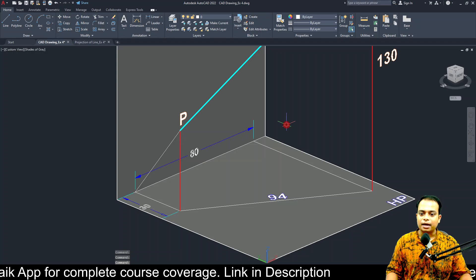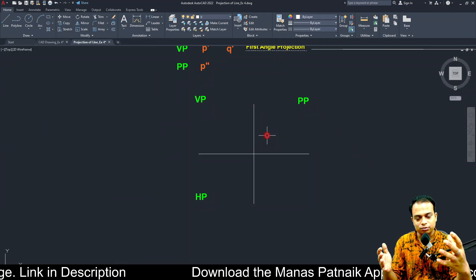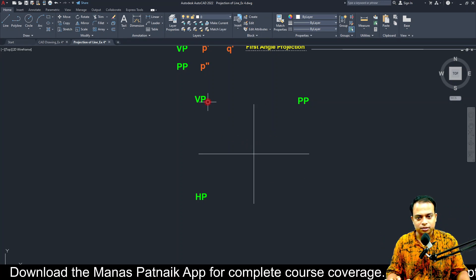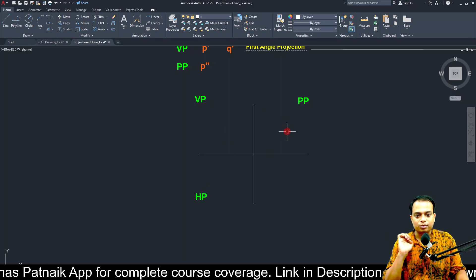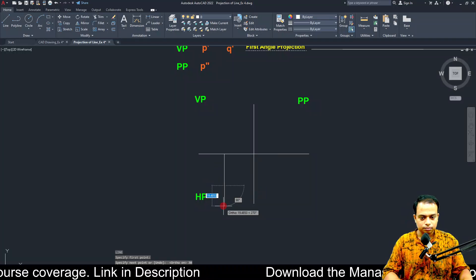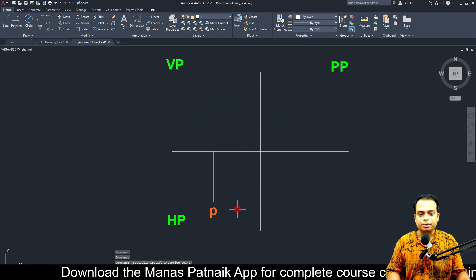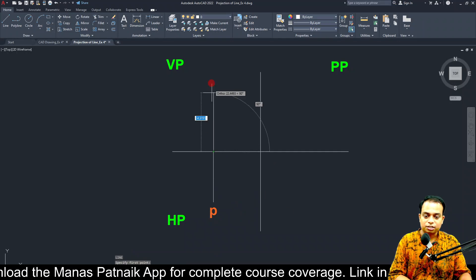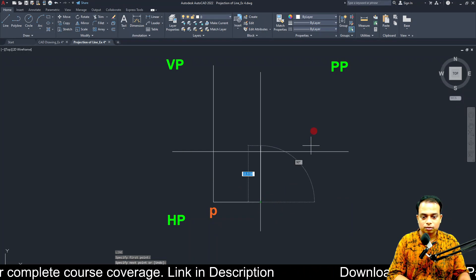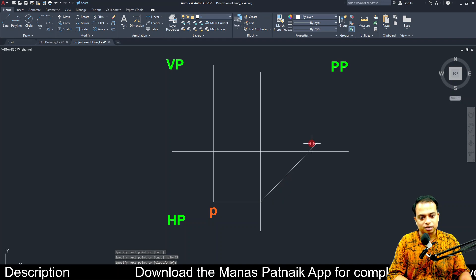Now we can start with our first construction. In phase one, we are looking for the height of pole P, so we set up VP, HP, and PP for front view, top view, and left-hand side view. The distance of point P from the VP is 30 millimeters. In the top view, we plot point P. For the side view, the rotation to the profile plane is done at 45 degrees.